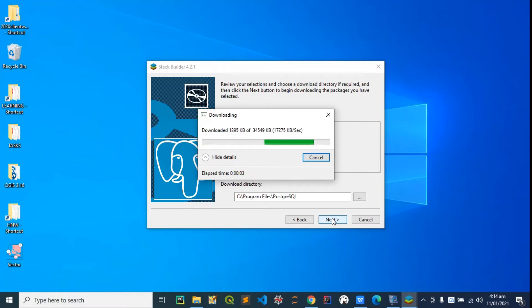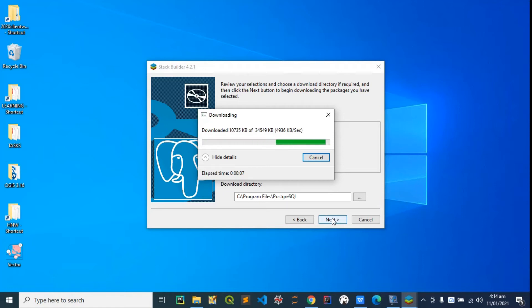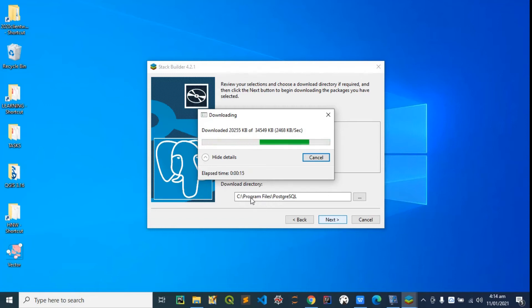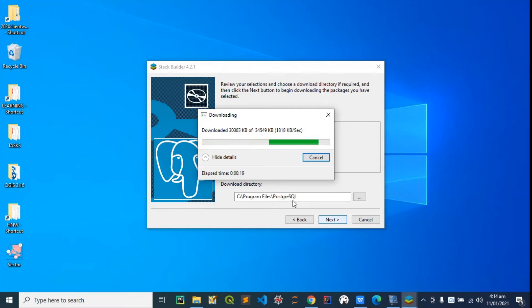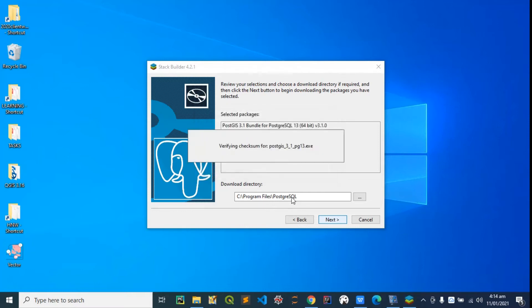This is going to be downloaded in this download directory that's under Program Files, under PostgreSQL, inside the PostgreSQL folder.